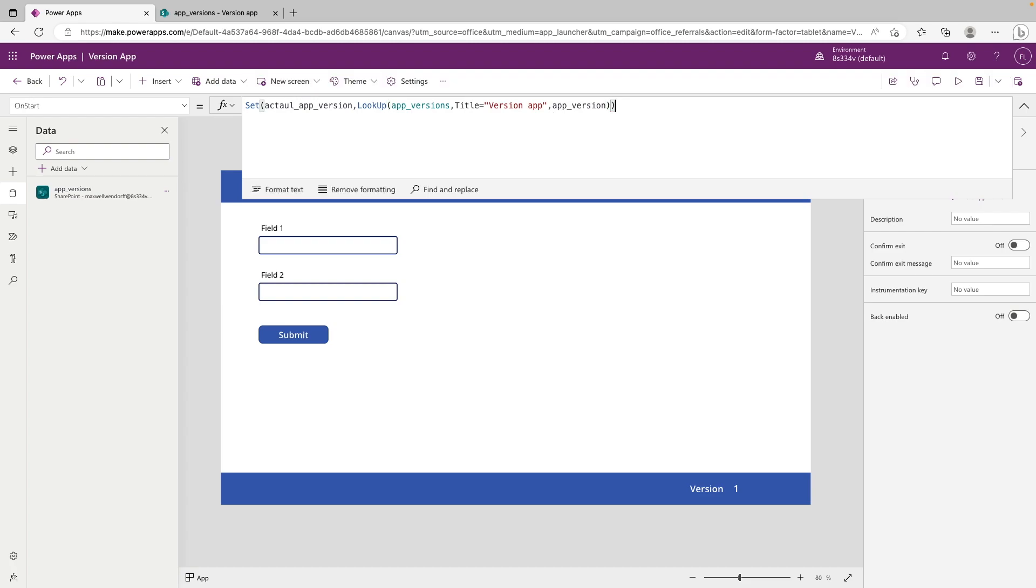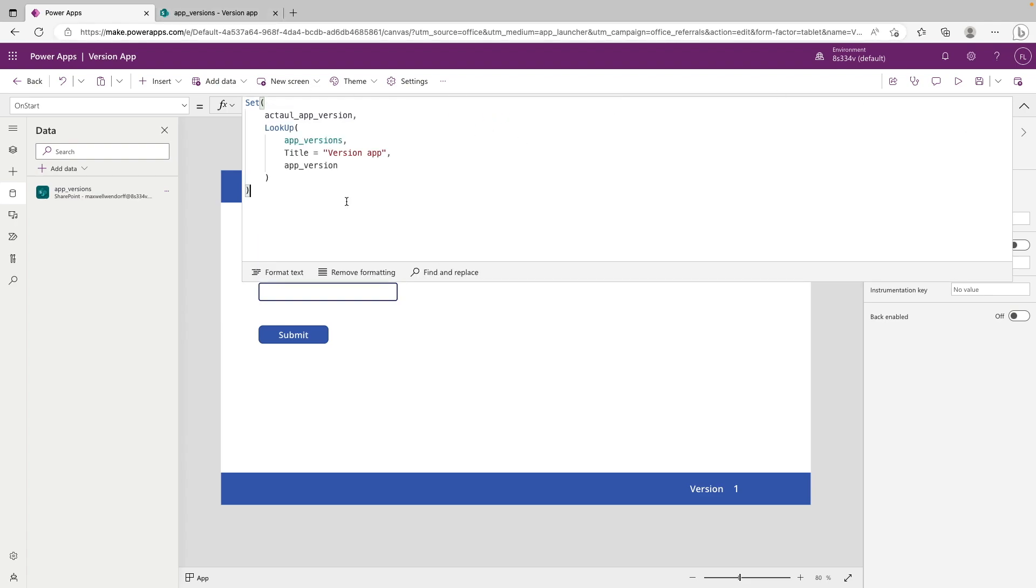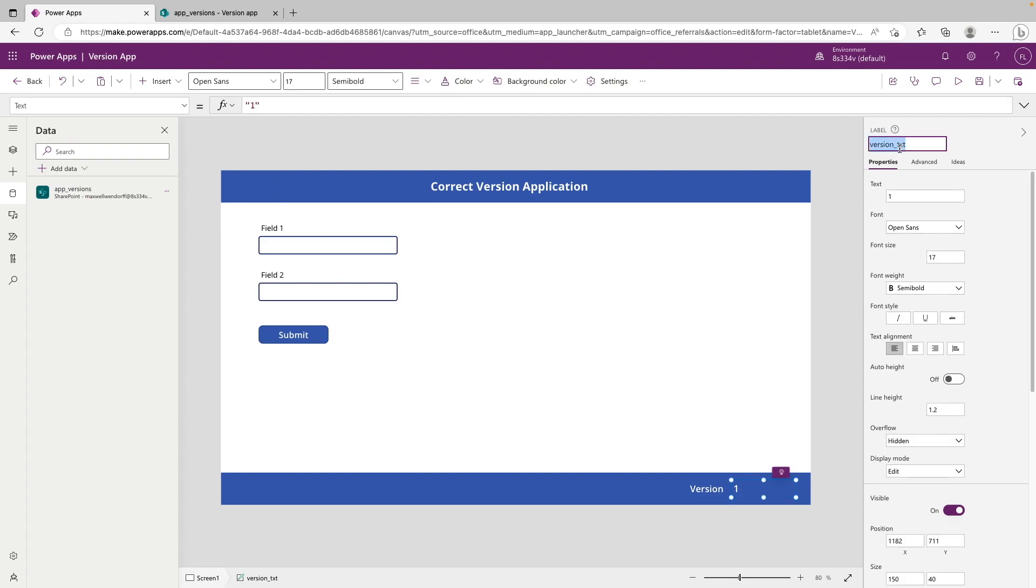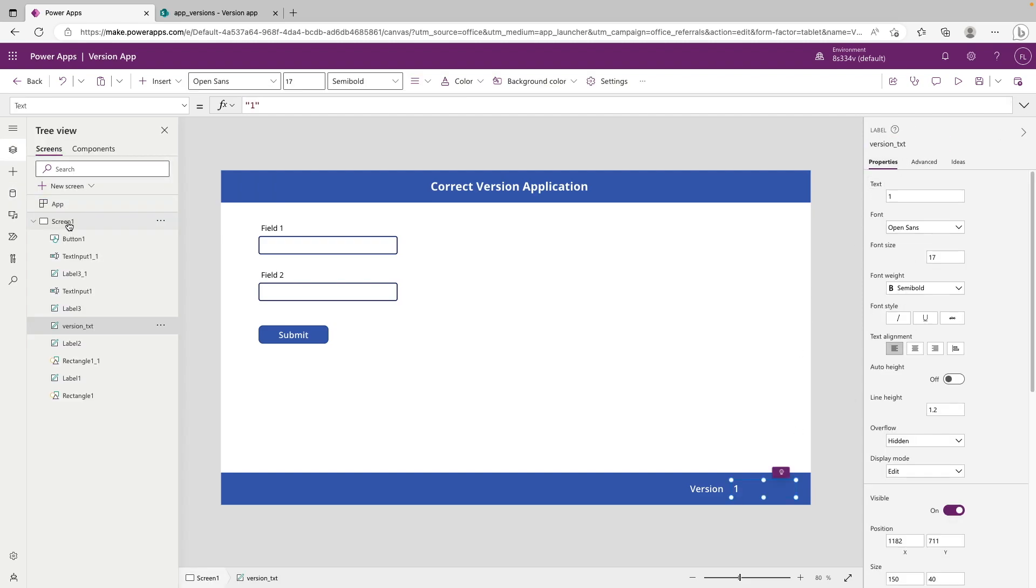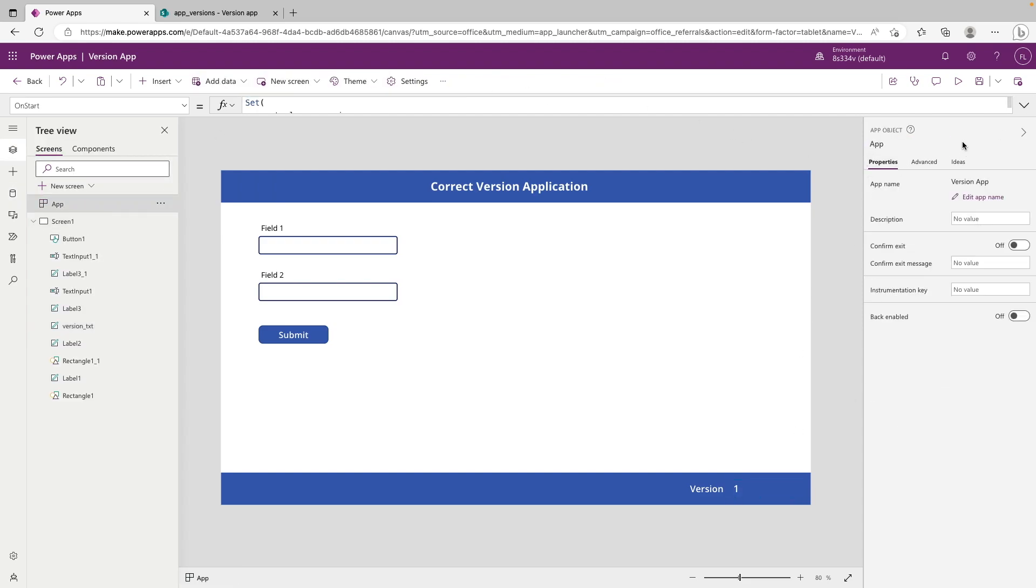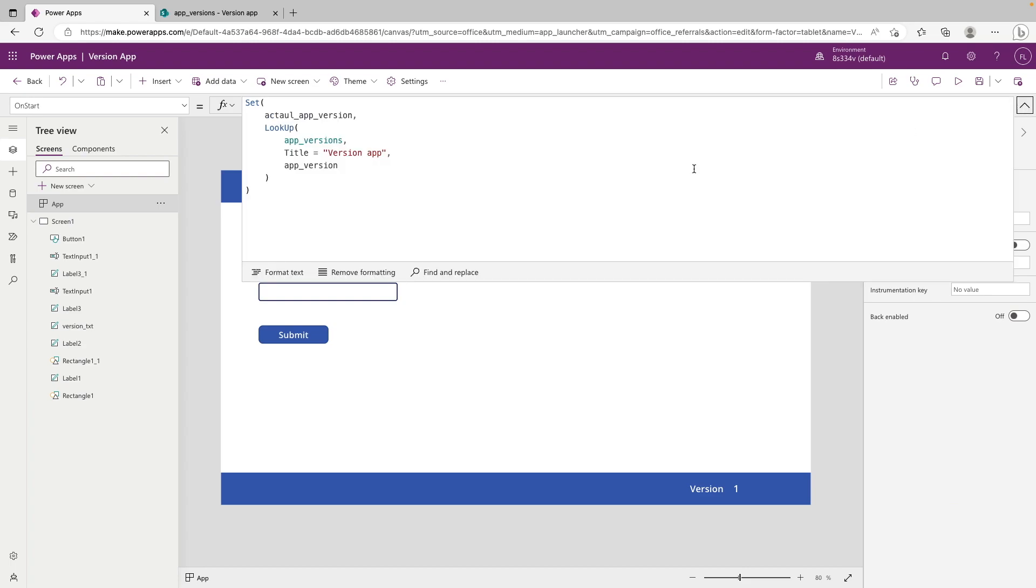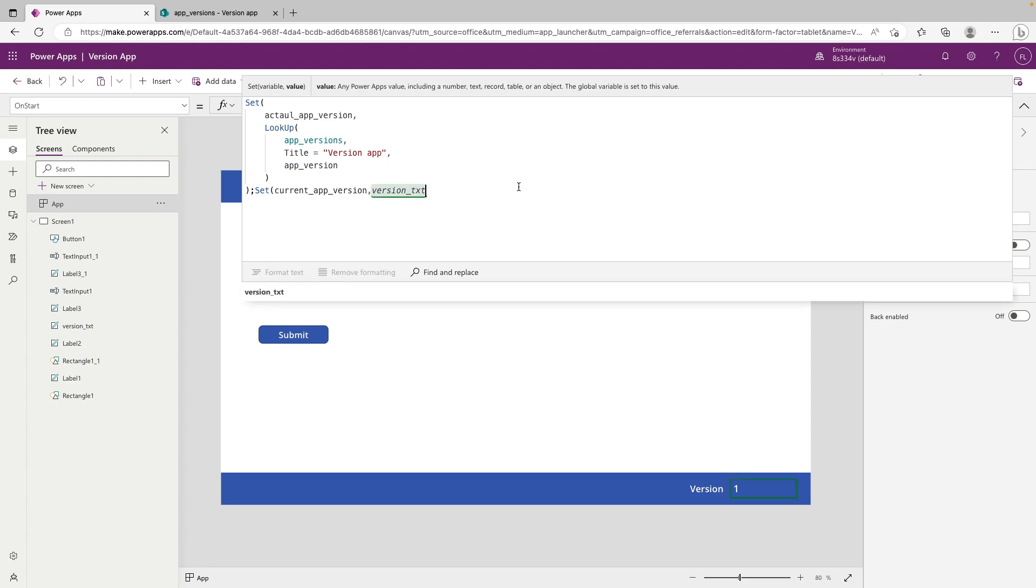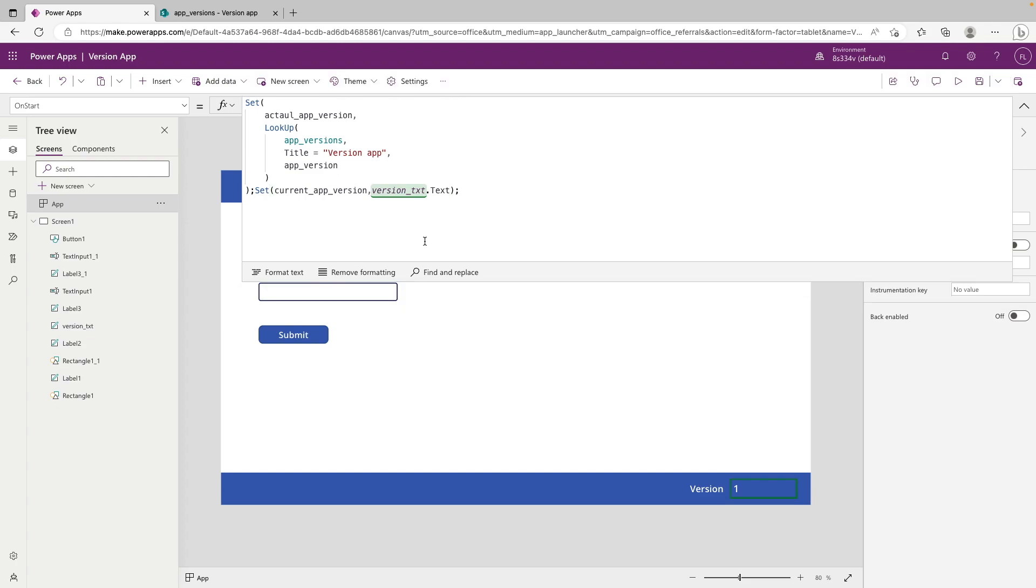So perfect. Now we have the actual app version, which is set to be what SharePoint says it is. So now we have a variable for the actual app version that our data source says that it should be at. Now we just need to make a variable for what our app says. So we can go down wherever your variable is stored in your app, we can copy that label and go back to the on start property. And we can just say set current app version. And we're going to say version text, text. And then we can format this.